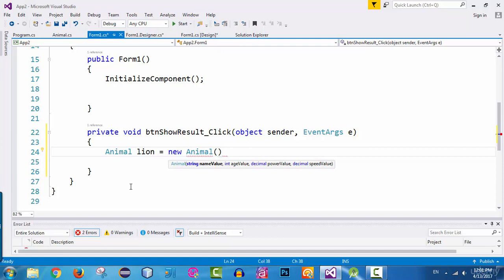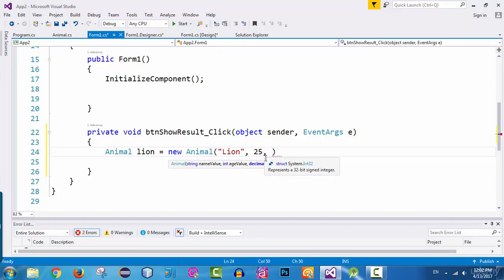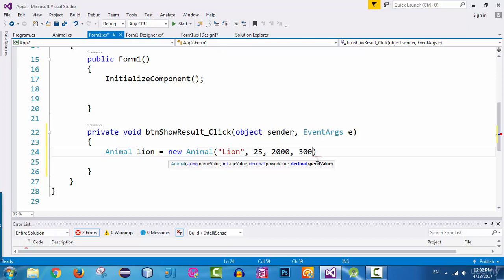For the first argument we pass a string value for the name, so I put two quotes and type lion. The second argument is the age value of type integer, so I say 25. The third argument is the power value — for example 2000. For the fourth argument, which is the final one, this is of type decimal, so I pass for example 3000.56.